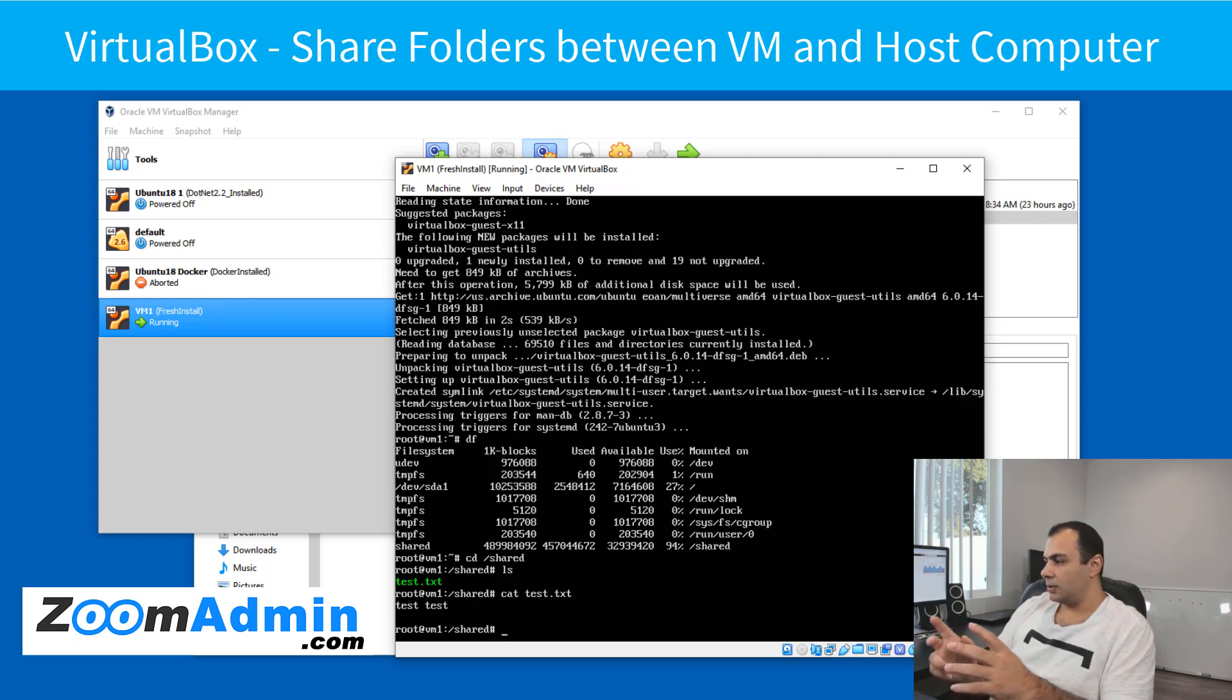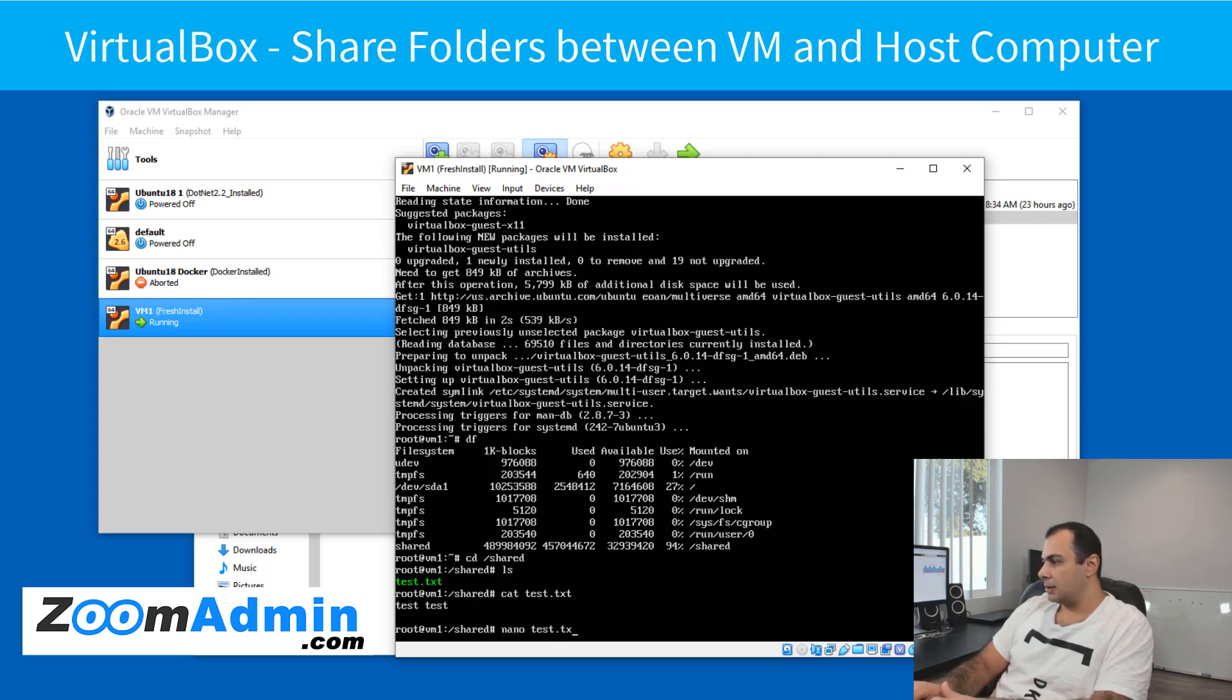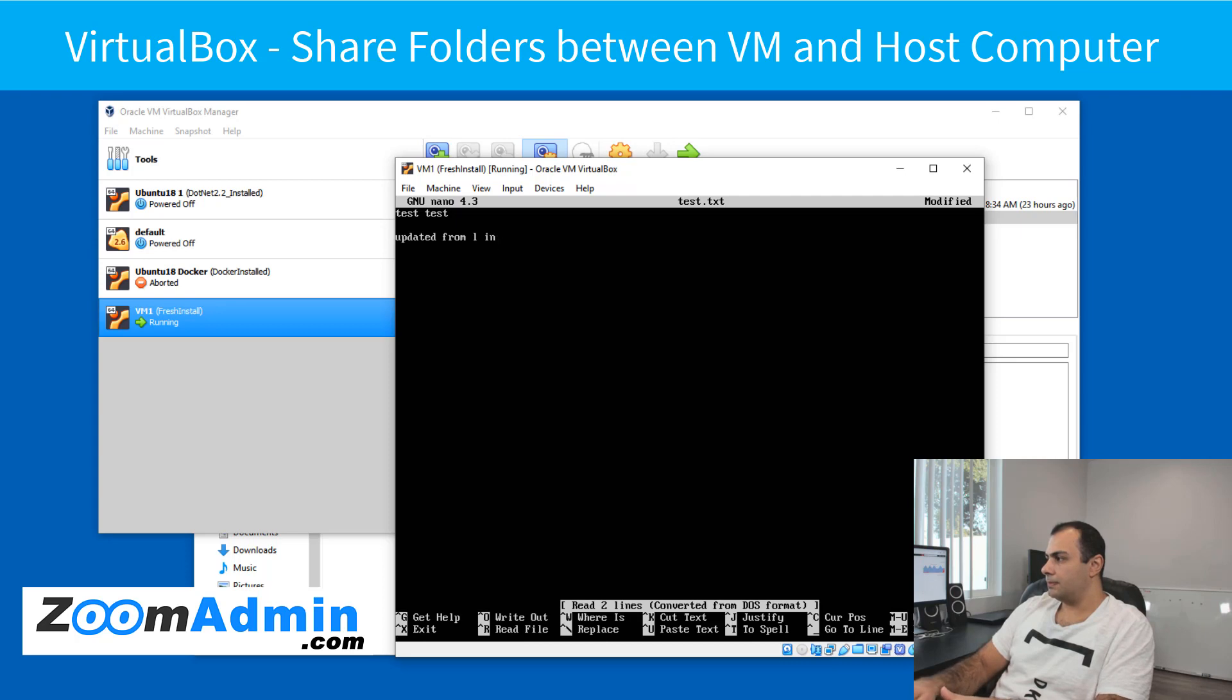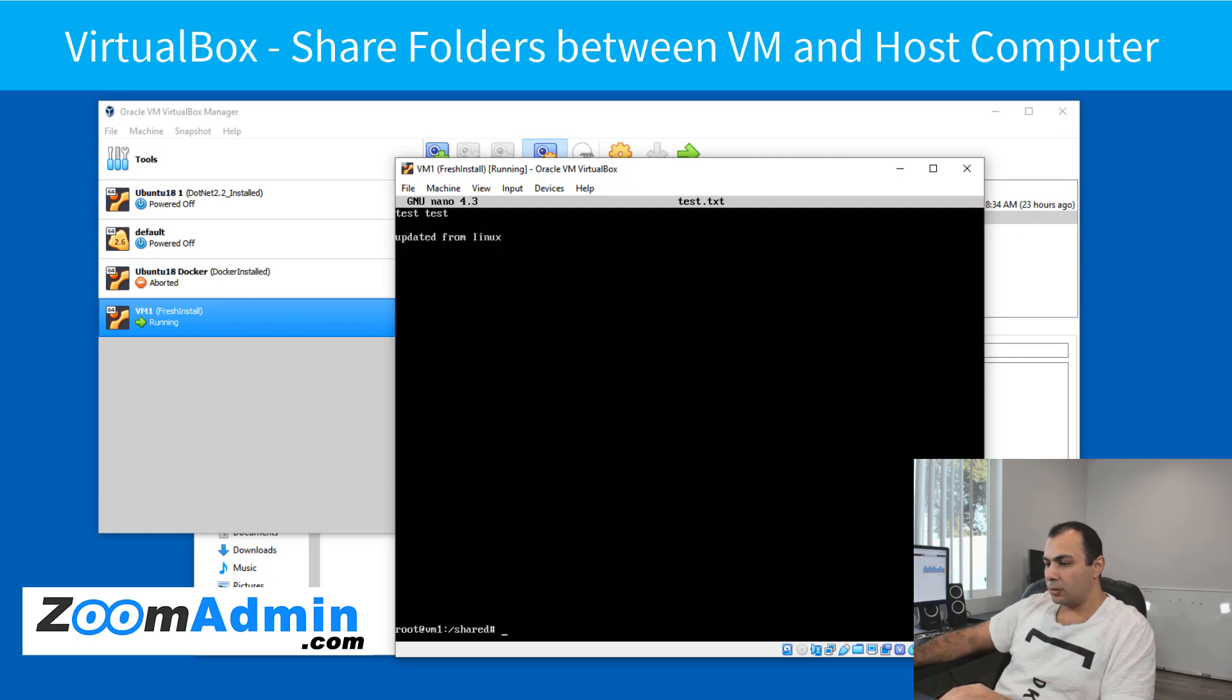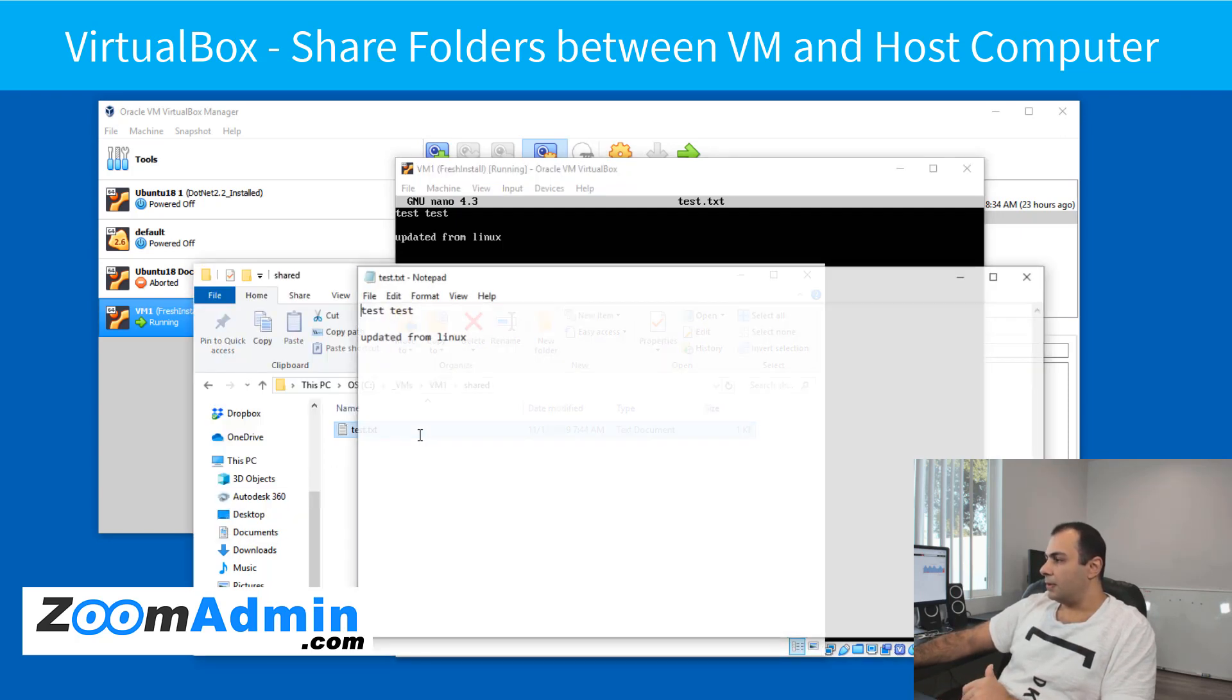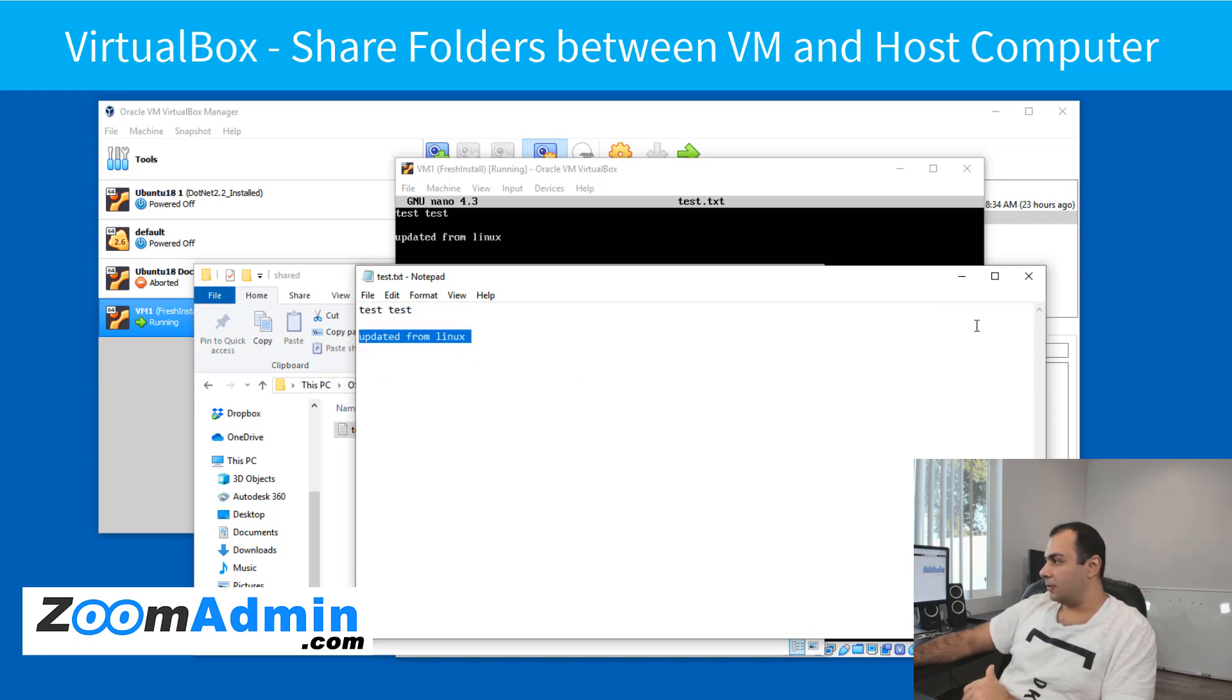And I'm going to do one more test, actually two tests. One, changing this inside Linux. So if you do nano test.txt and come here, update it from Linux. OK. And then save it, which is just control S and then control X to exit. OK, now if you go back to your Windows machine and open this file again, see, that update came to Windows. This is pretty cool.